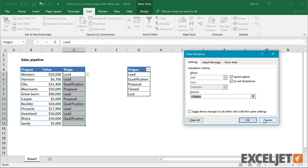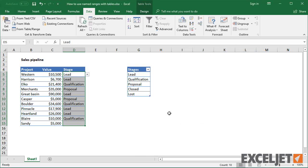One solution is to define a named range using a structured reference, then use the named range for data validation.